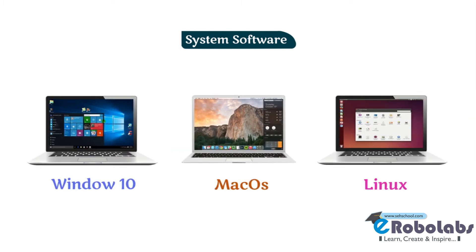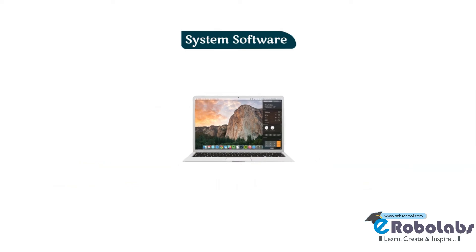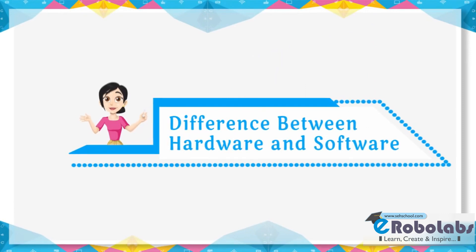Microsoft Windows, Mac OS, and Linux are some famous operating systems. The difference between hardware and software.